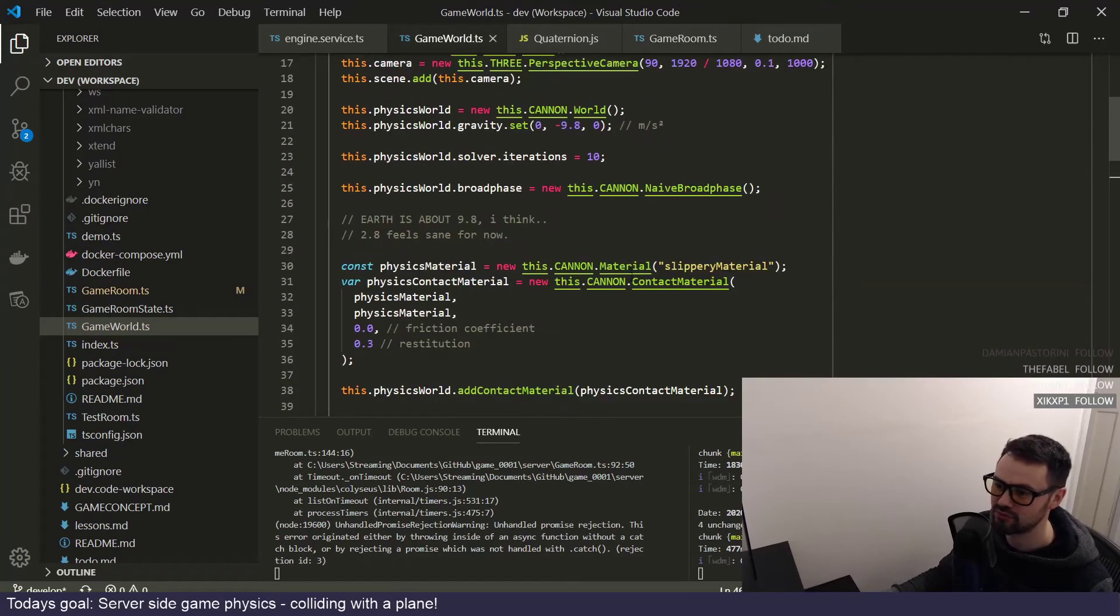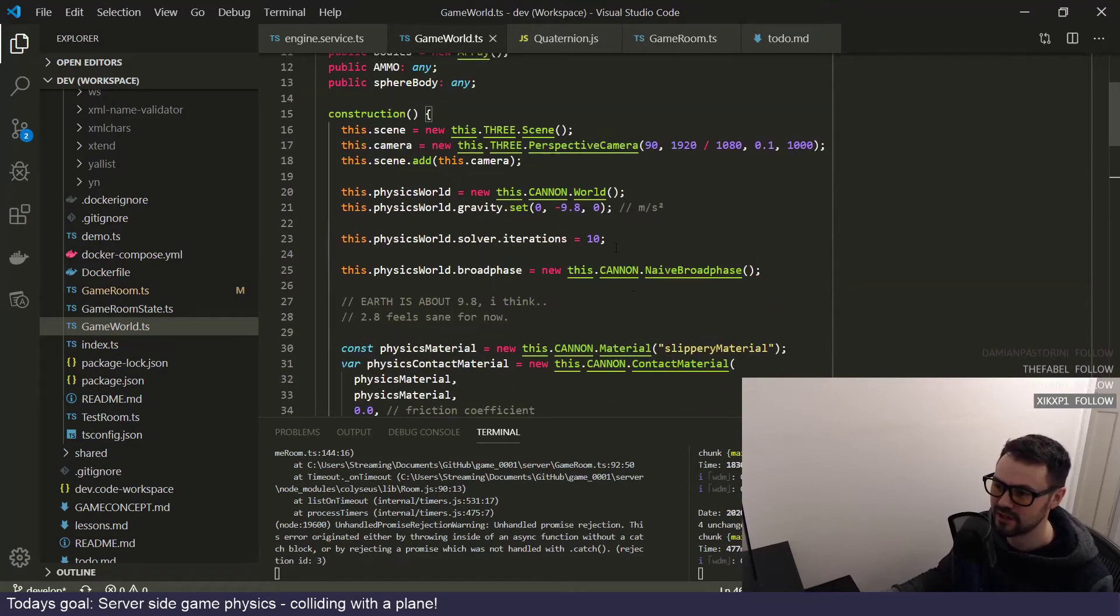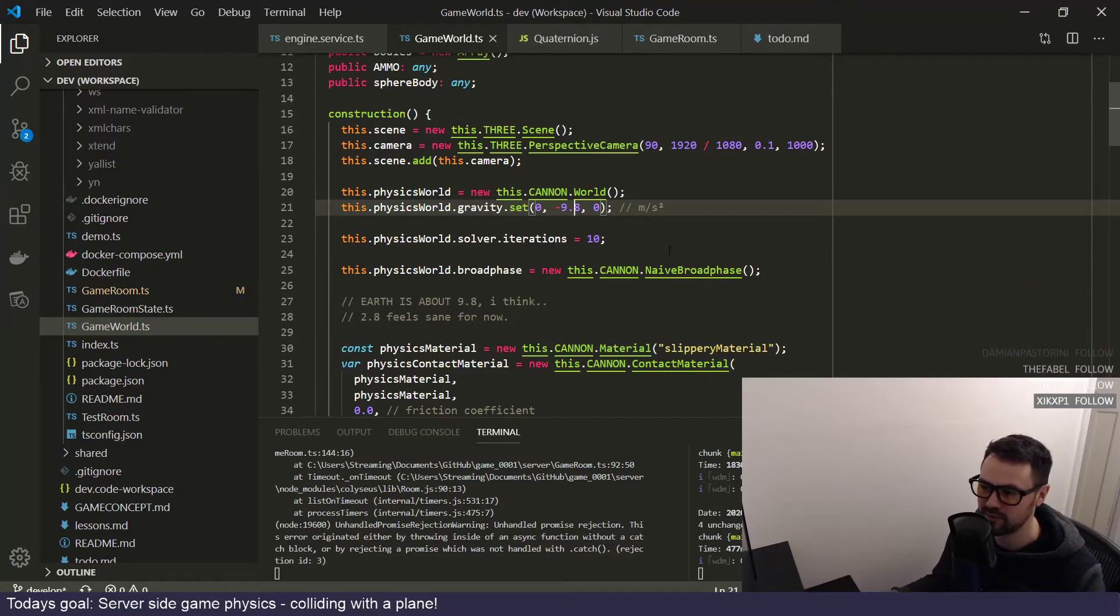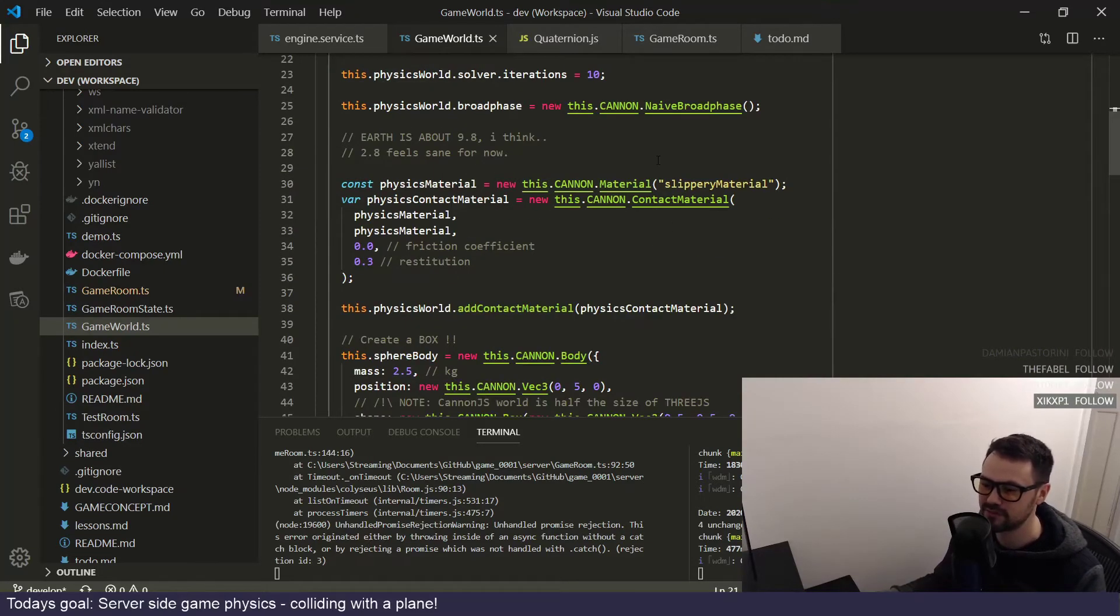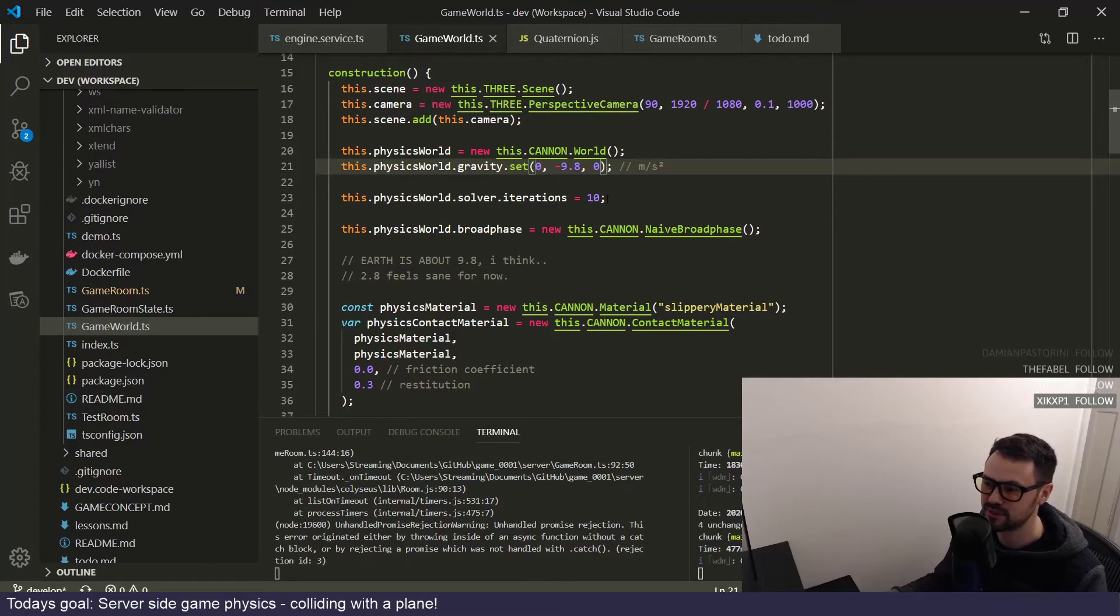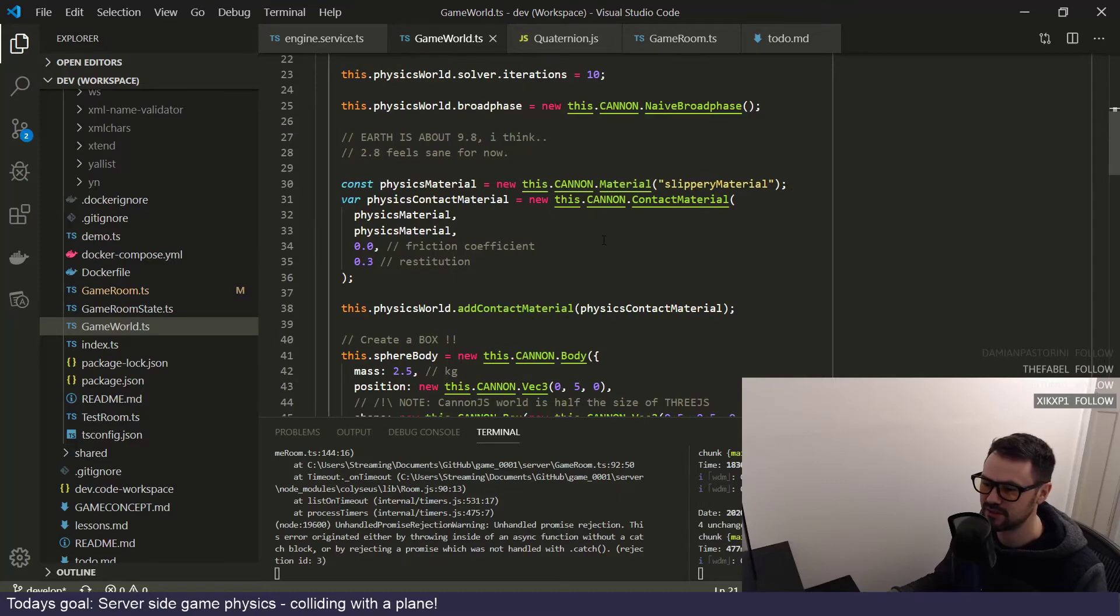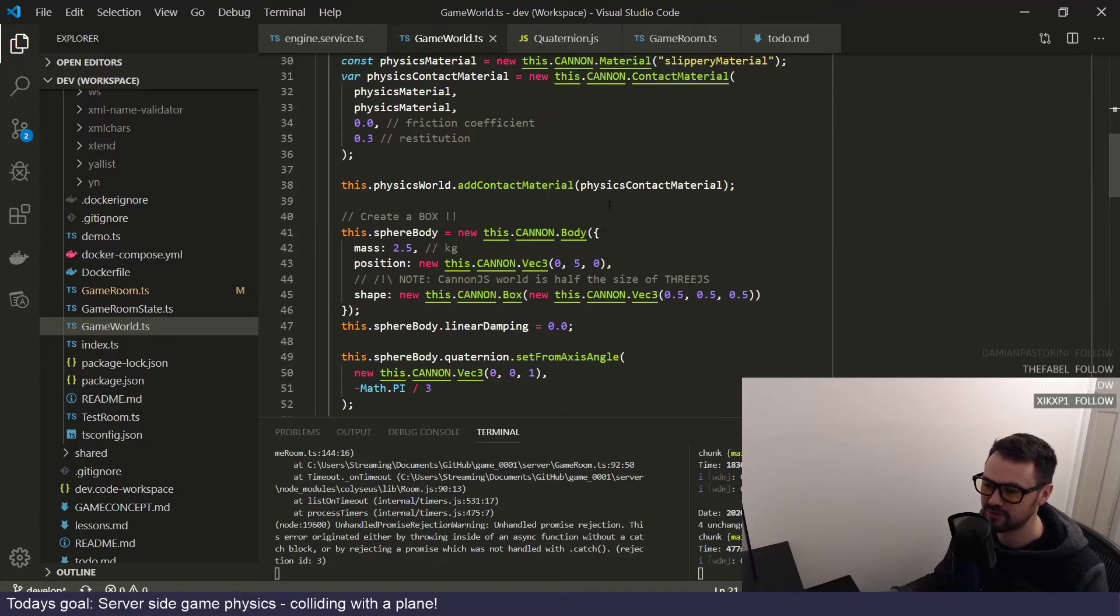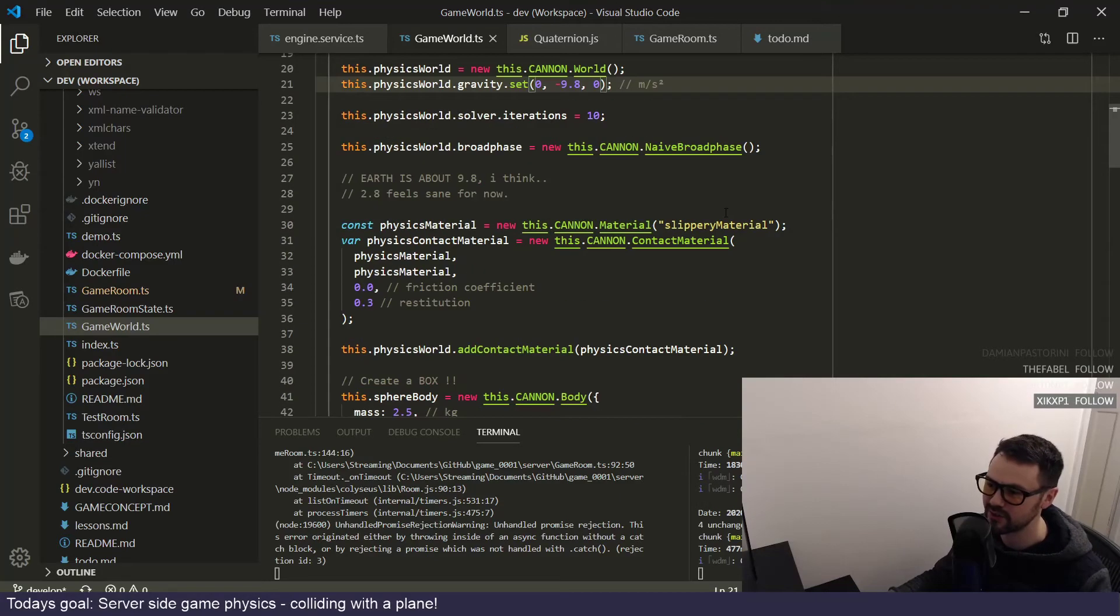Now I should just be able to change my gravity, which is currently set to minus 9.8. So actually it should be falling at the speed of earth, kind of thing. I don't know whether I've got some kind of friction or something going on.